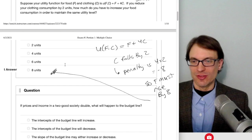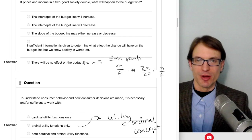If prices and income in a two-good economy both double, what happens to the budget line? The endpoints of the budget constraint are income divided by price. If we double both, the two cancels, so nothing happens to the intercepts. There's no effect on the budget line if prices and income all double.